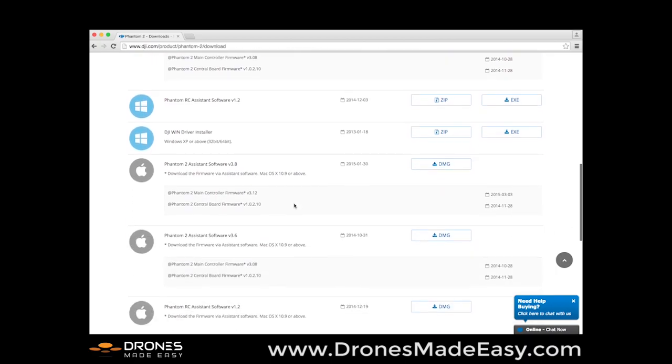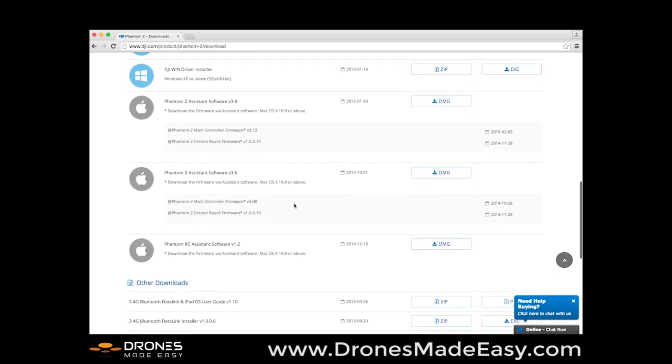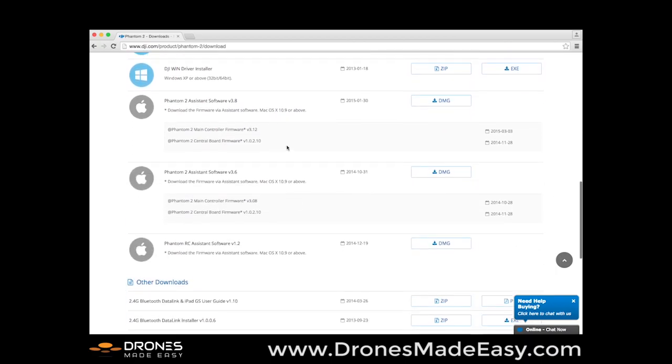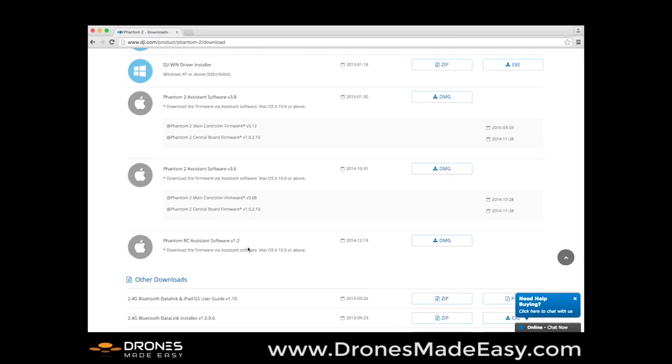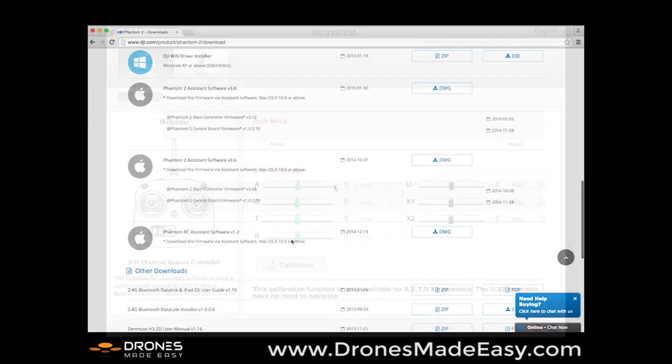And if you are using a Mac, you would do the same thing, only you don't have to download the Win driver installer. You can just do a straight download of the Phantom 2 assistant software version 3.8 or the newest available version, and the Phantom RC assistant software version 1.2 or the newest available software version.